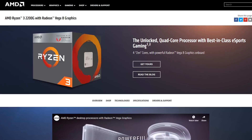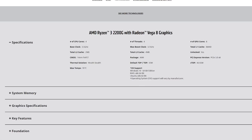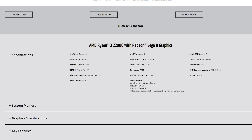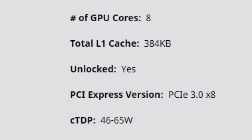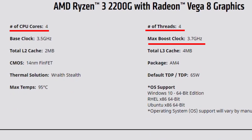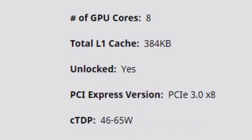The next price point is the Ryzen 3 2200G. It's a 4-core processor. The base clock is 3.6GHz and boost clock is 3.7GHz. It also has Vega integrated graphics with compute units. In these two processors, there is the G suffix — meaning 2200G and 2400G — which stands for Graphics.